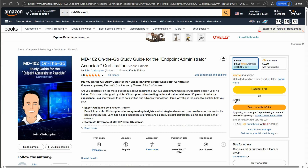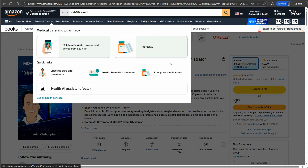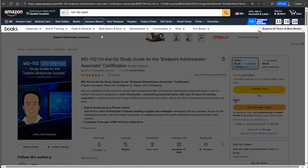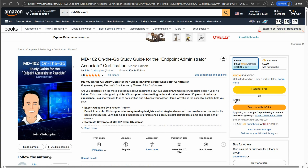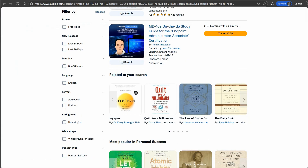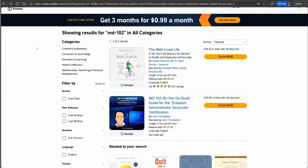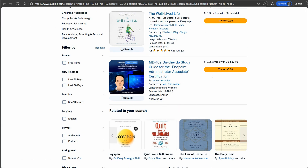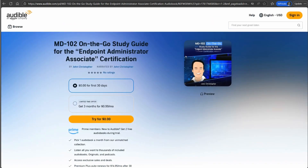And I finally did that. Here I am on Amazon — if I search MD-102 exam, you can see my book right here. So far, so good, good reviews. I've also got it over on Audible. If you go to audible.com and search for MD-102, you'll see the audio version of this book right here.